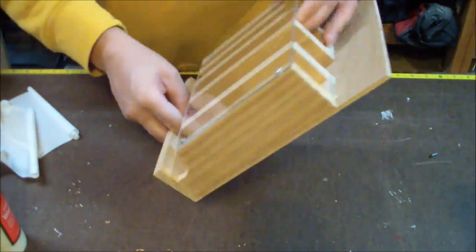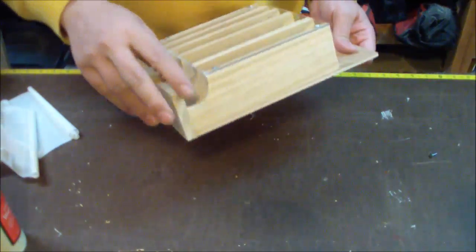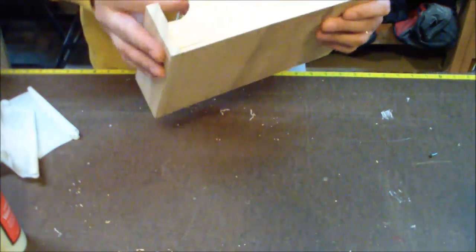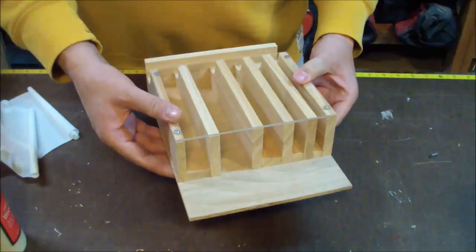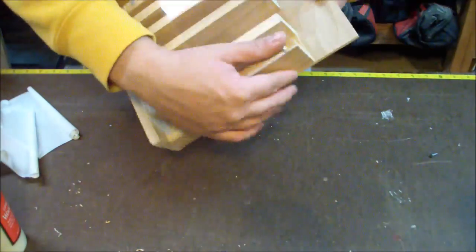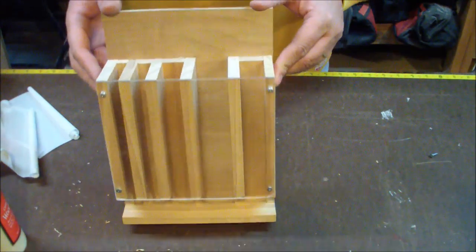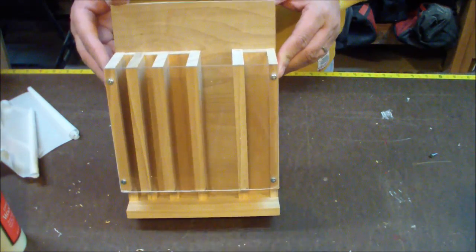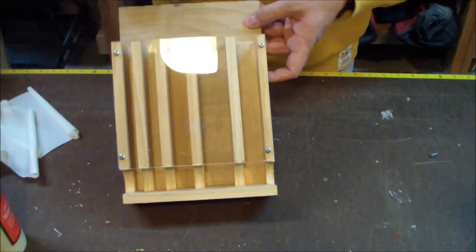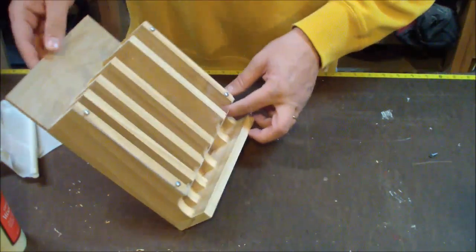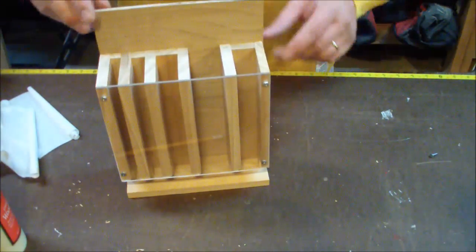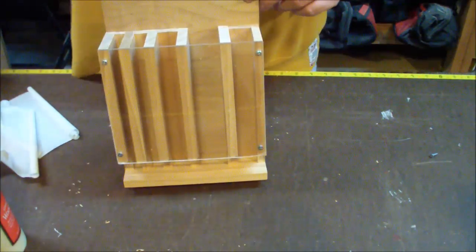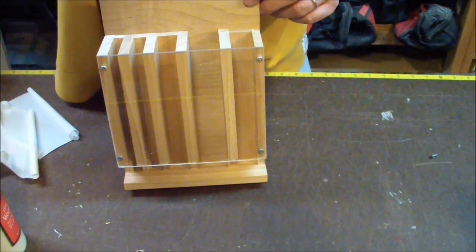So that's the final piece right there. It was really a pretty easy project—only took me a few hours to make the whole thing. If you want to check out more pictures of how I did this or more information, as well as links to the plan from Wood Magazine, go over to my website at woodlogger.com.